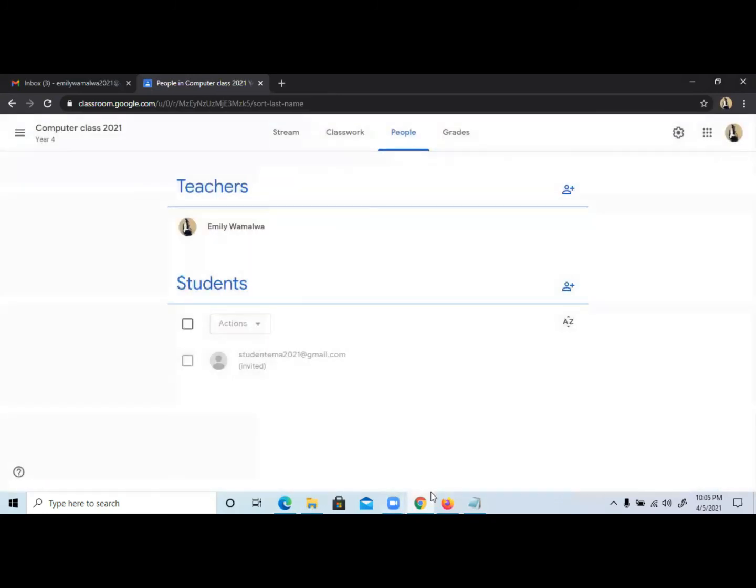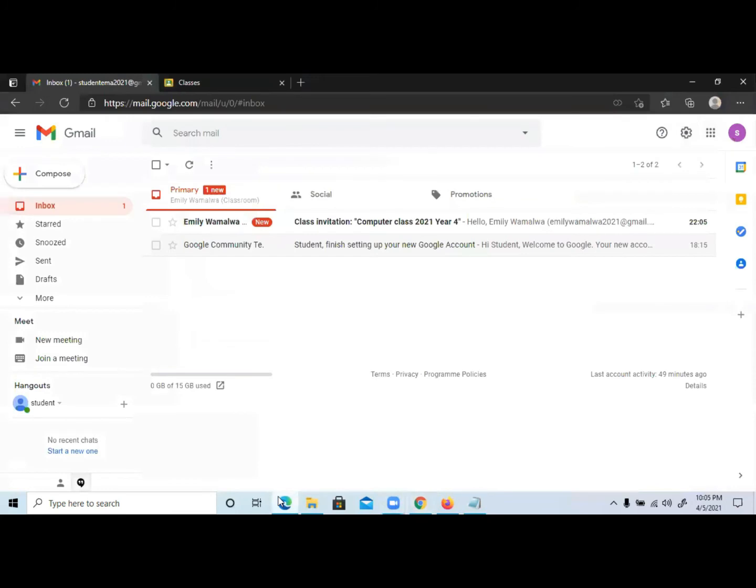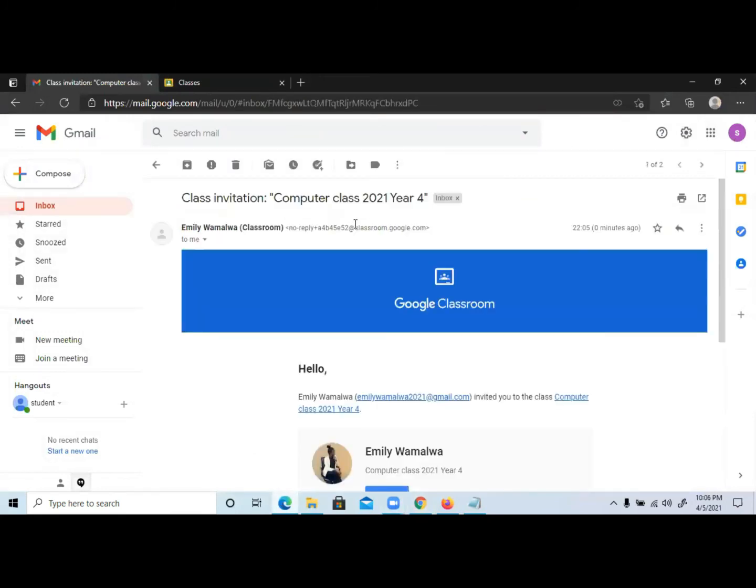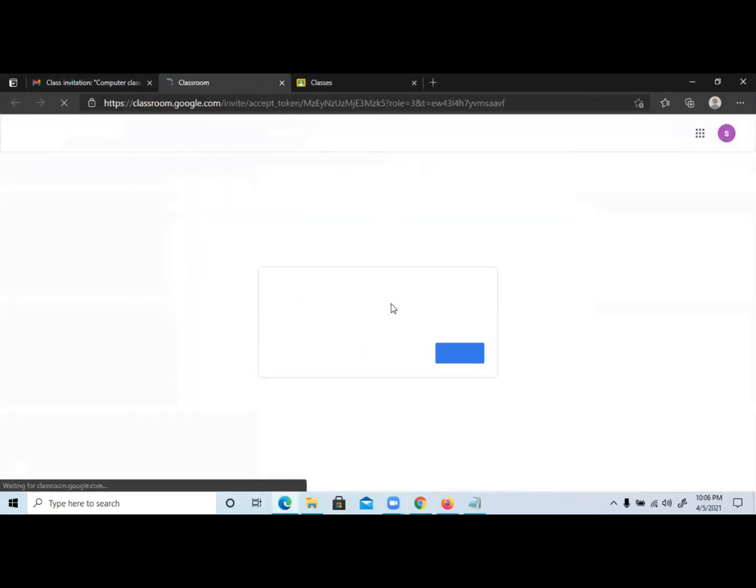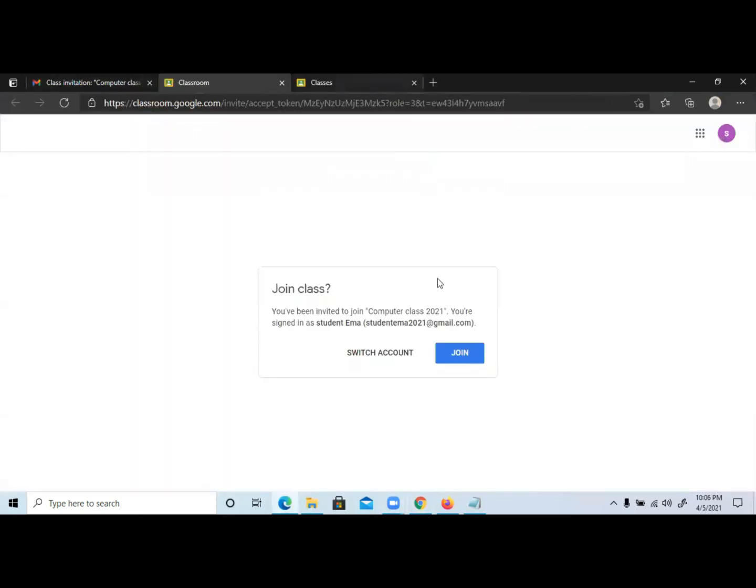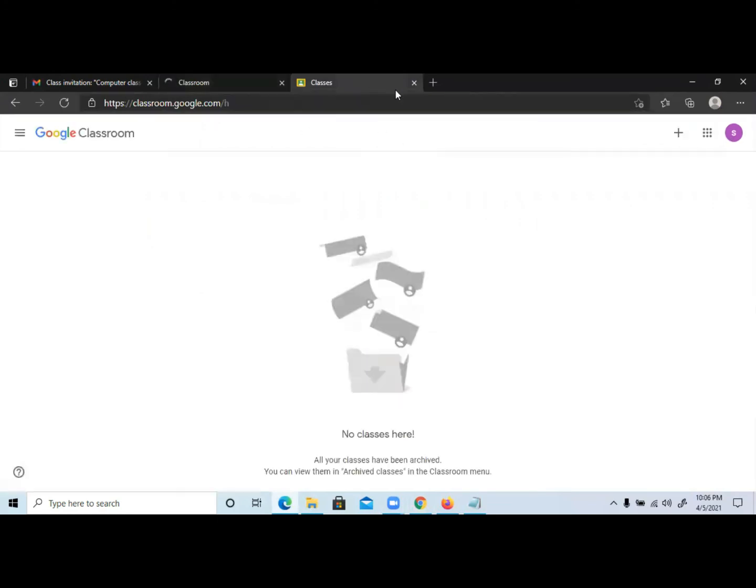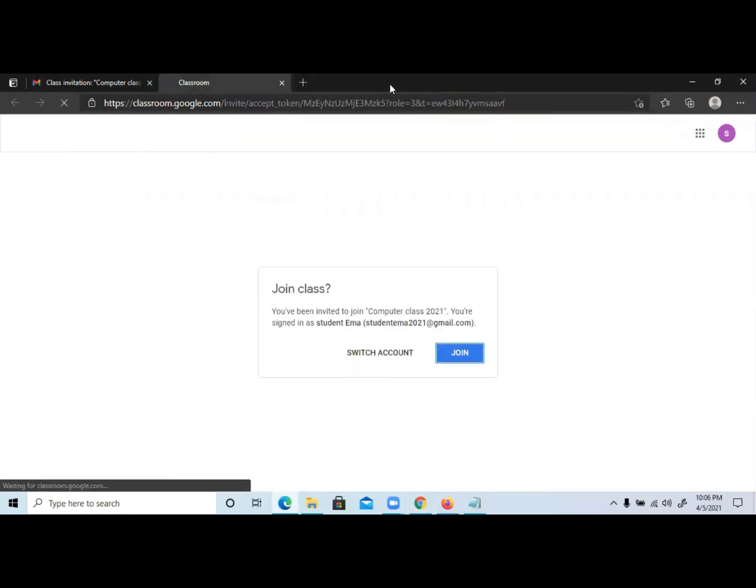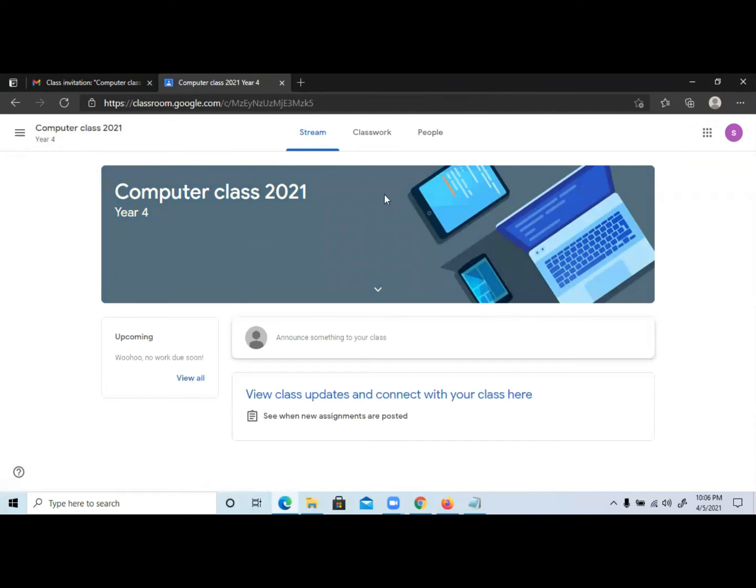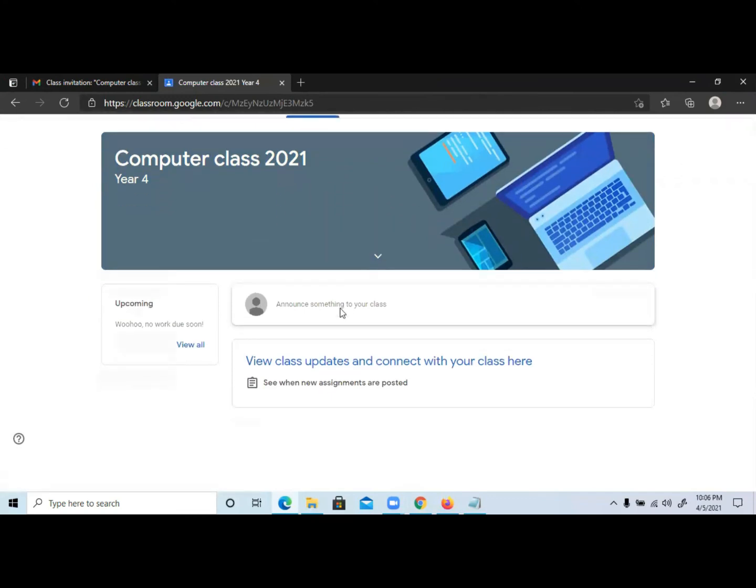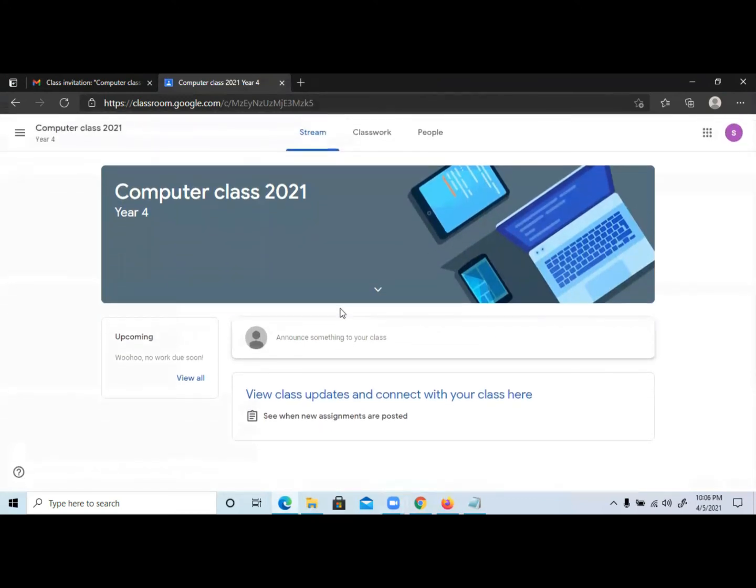When you come to the email, they should have the invite, which is here. So you open and click on Join, then join the class. So student Emma has already joined the class.